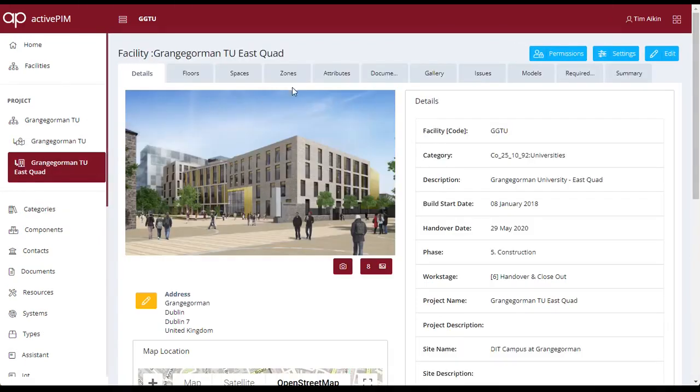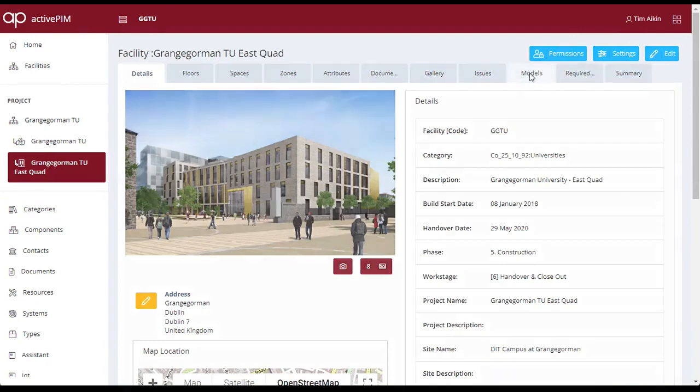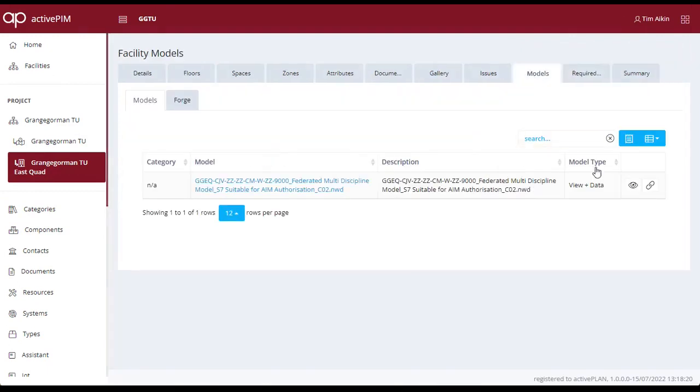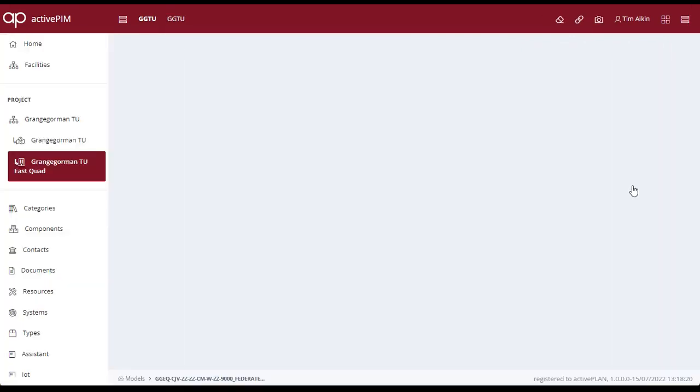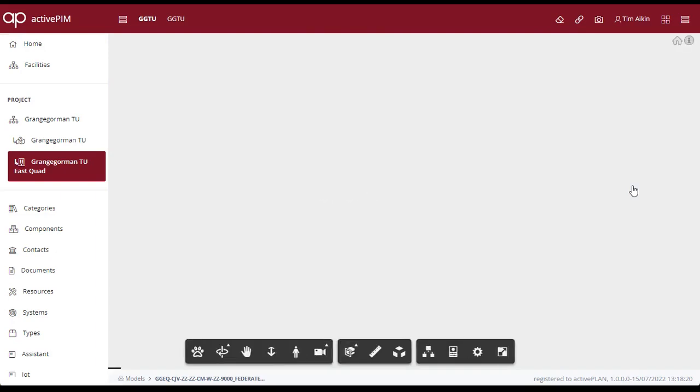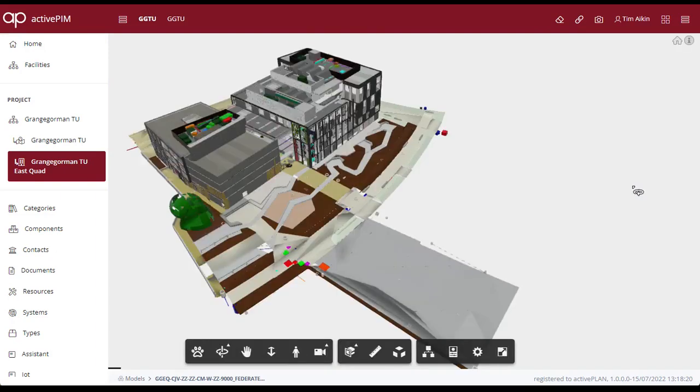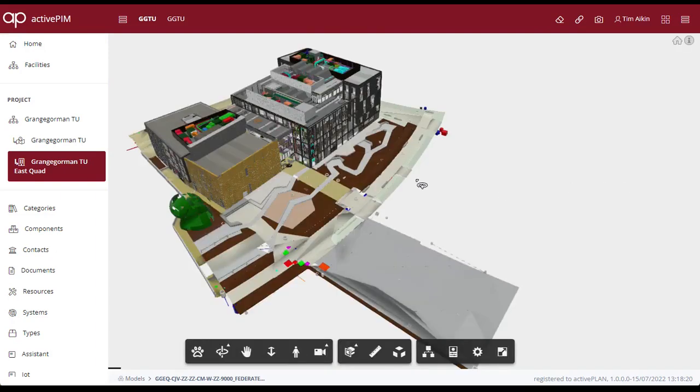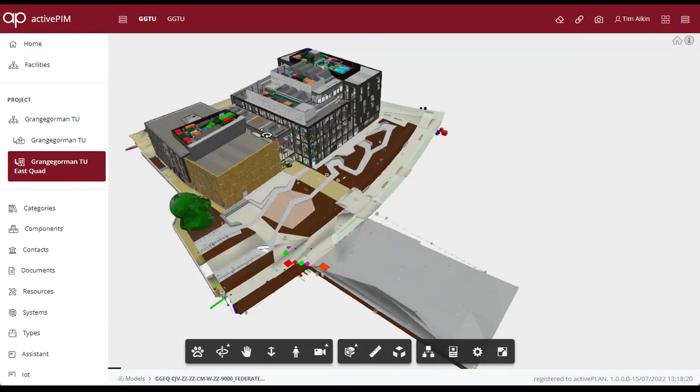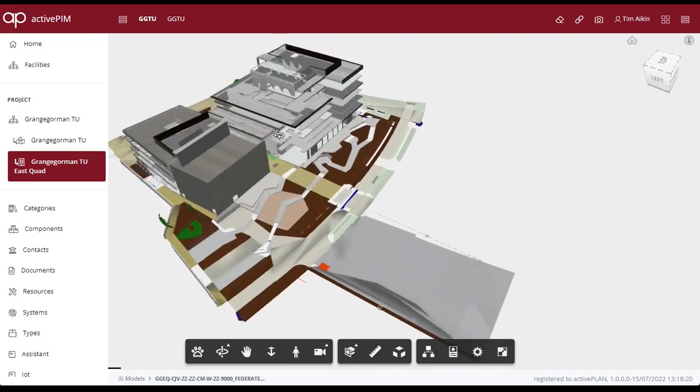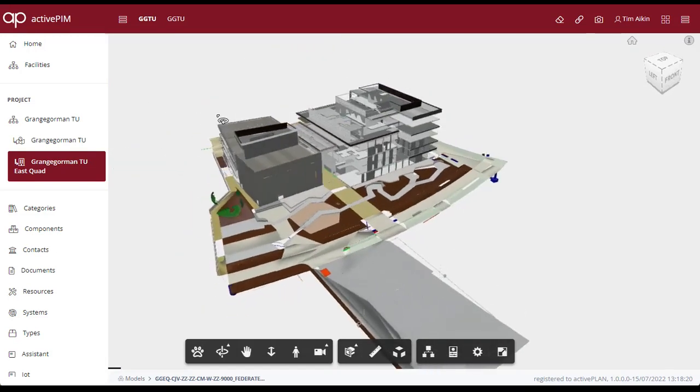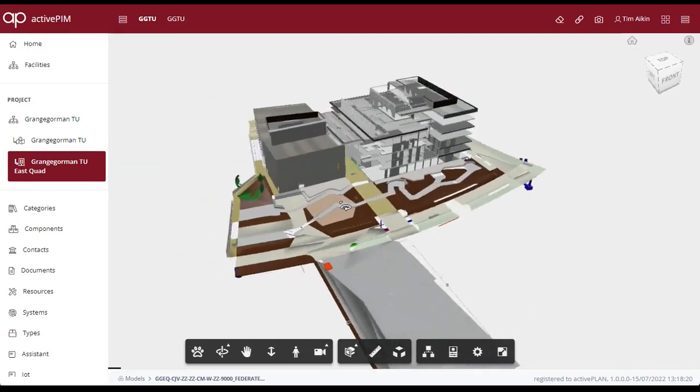Now we have some idea of the type and category information available to us, we can go back to the model viewer and have a look inside the 3D model. The 3D Forge viewer has a number of methods to navigate and include methods to pan, zoom, walk, fly and 3D orbit.